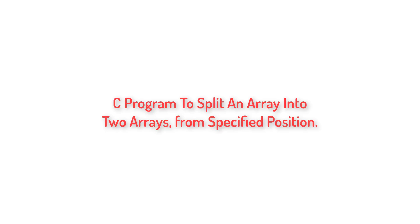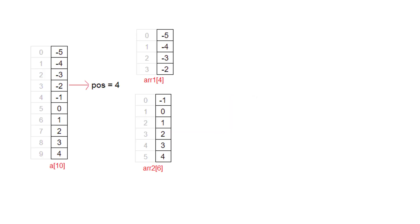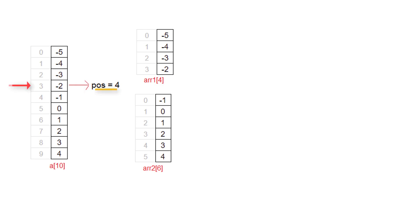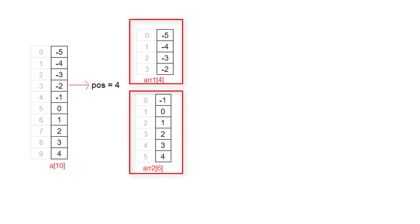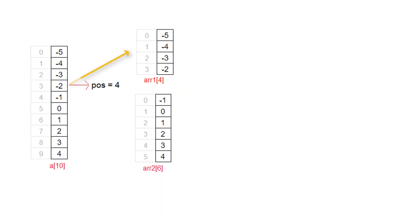Write a C program to split an array into two arrays from user specified position. Let's look at an example. If user enters position as 4, then A of 10 will be split at index 3. The elements from index 0 to 3 will be transferred to first array and elements from index 4 to 9 will be transferred to second array. That's what we need to accomplish with this program.